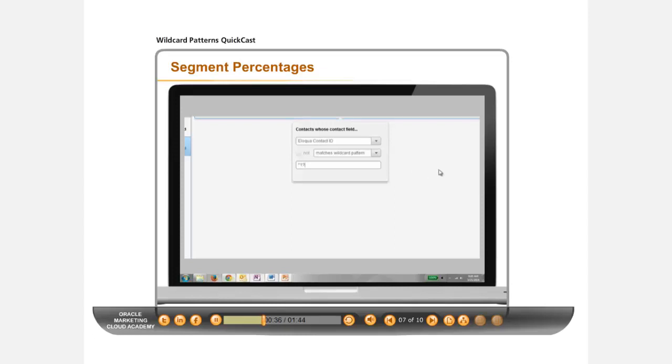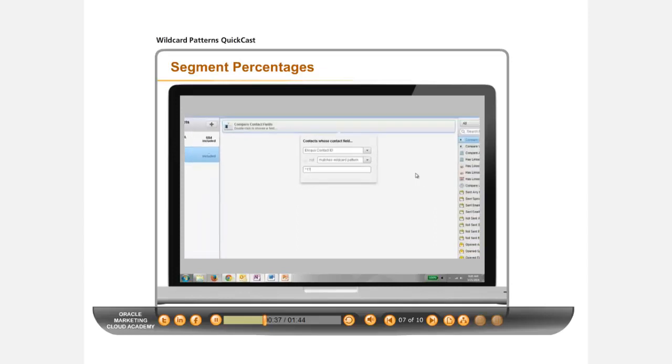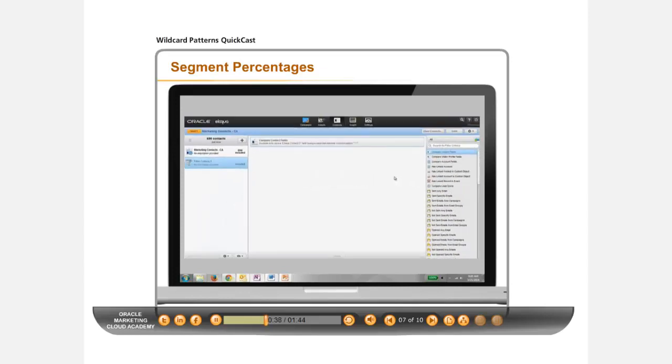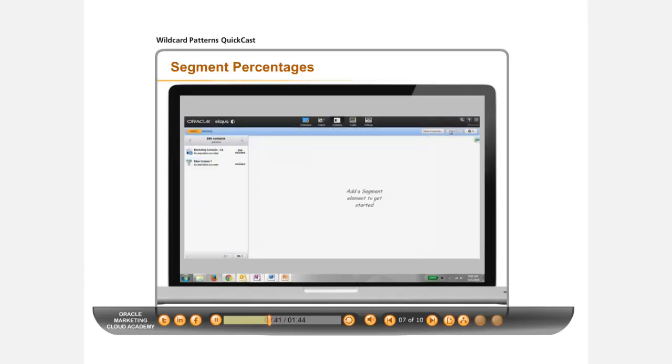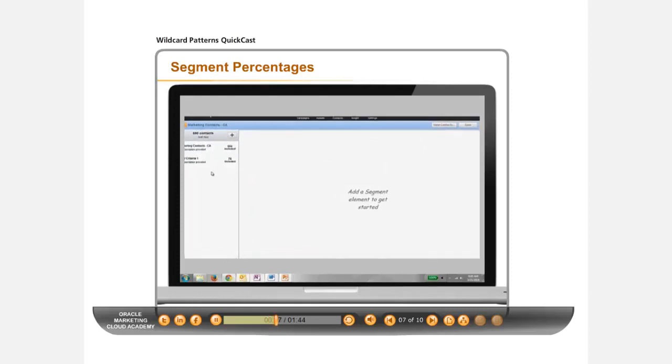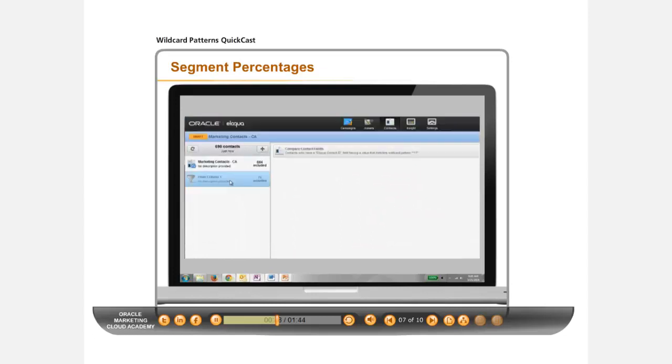asterisk, one, question mark, which is any number of characters, the number one, and one character after it. To garner approximately 10% of contacts from a list, click Save to update your filter.